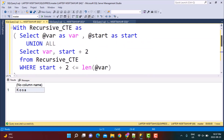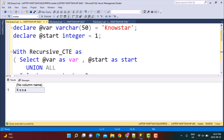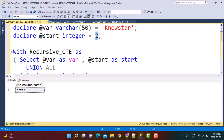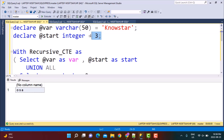Now let's say you want to extract even numbered positions. You can simply change the value of the start variable to 2 and execute — you'll get all even numbered characters. This variable makes the query very customizable. For example, set it to 3 to start from the third character onwards, and you get characters at positions 3, 5, 7, etc. You can manipulate the query however you need.